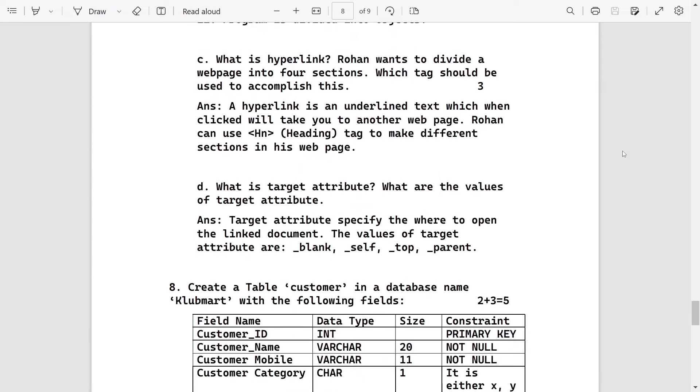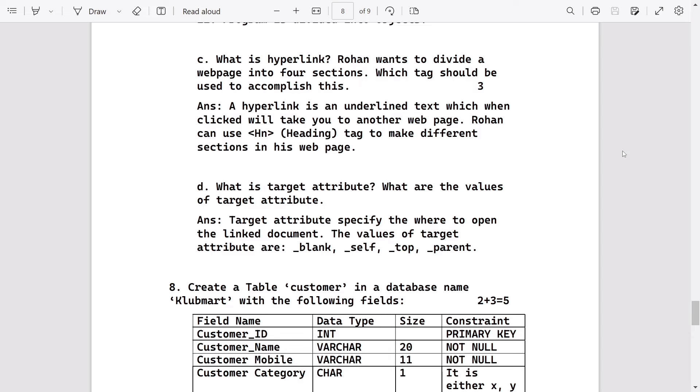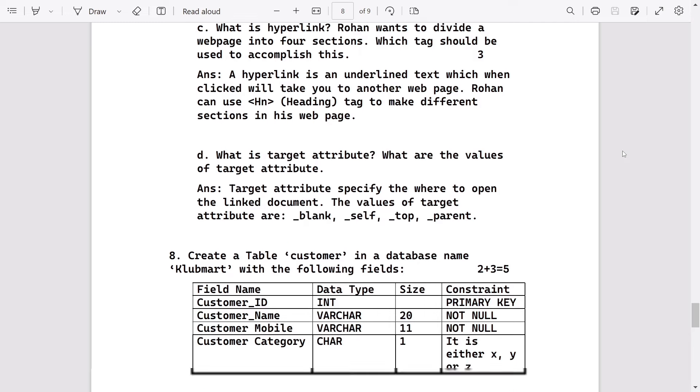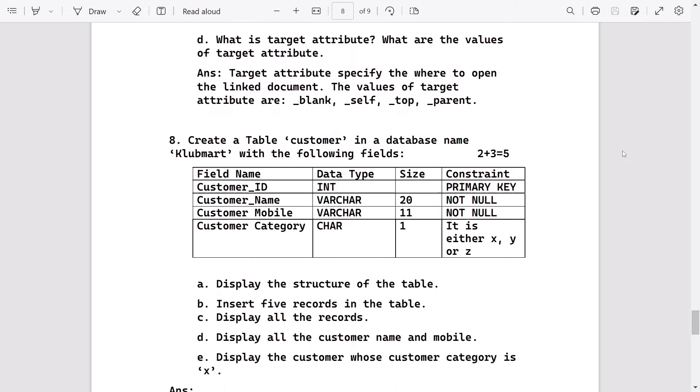What is hyperlink? Rohan wants to divide web page into four sections. Hyperlink is an underlined text - when clicked it will take you to another web page. Rohan can use heading tag to make different sections in his web page. What is the target attribute? Target attribute specifies where to open the link document, and values are blank, self, top, parent. This is a common question.